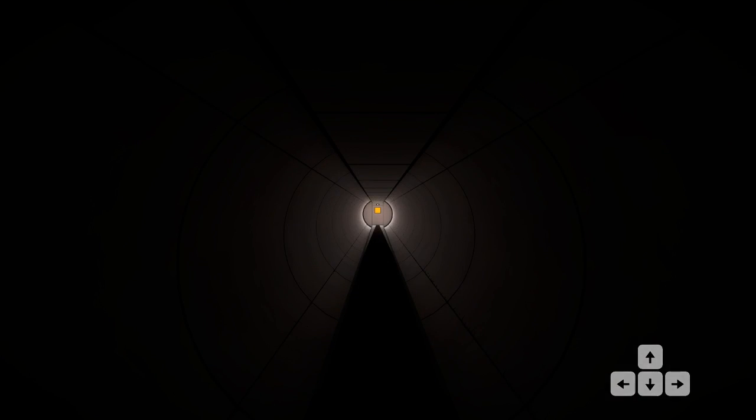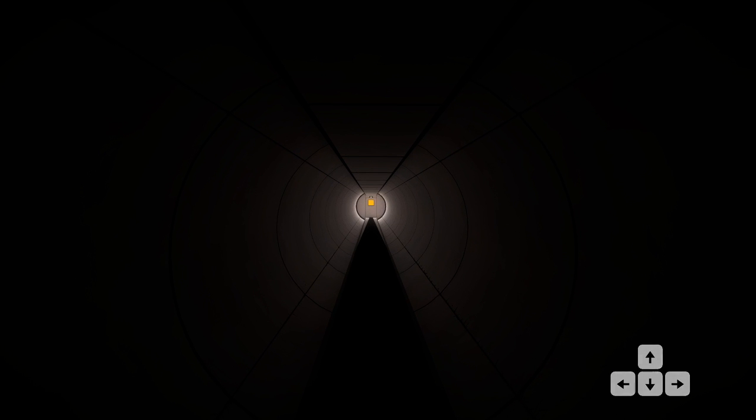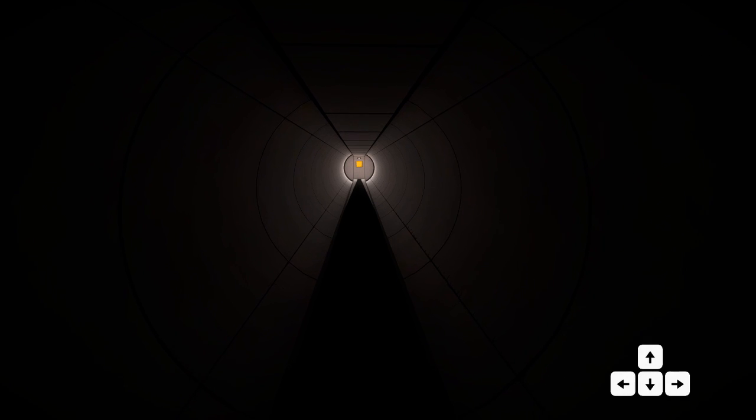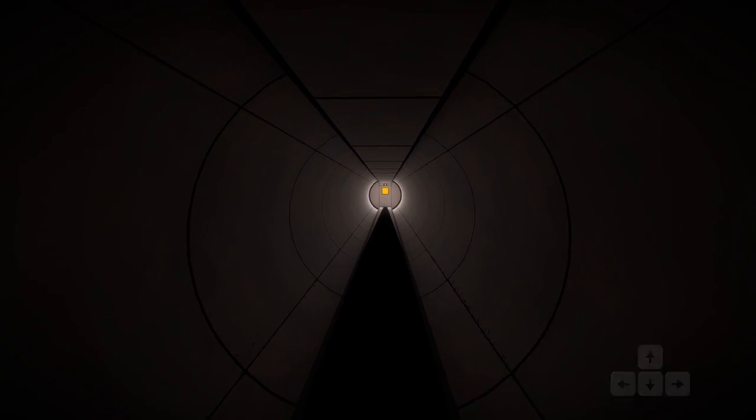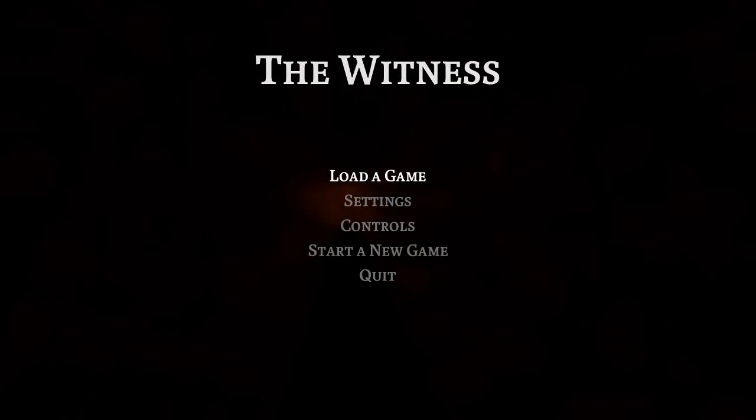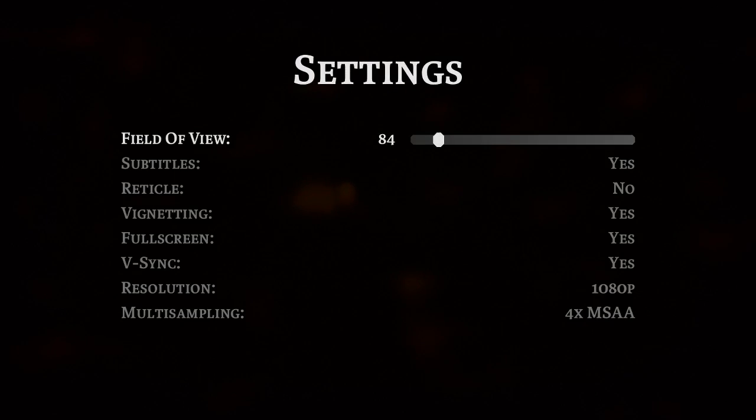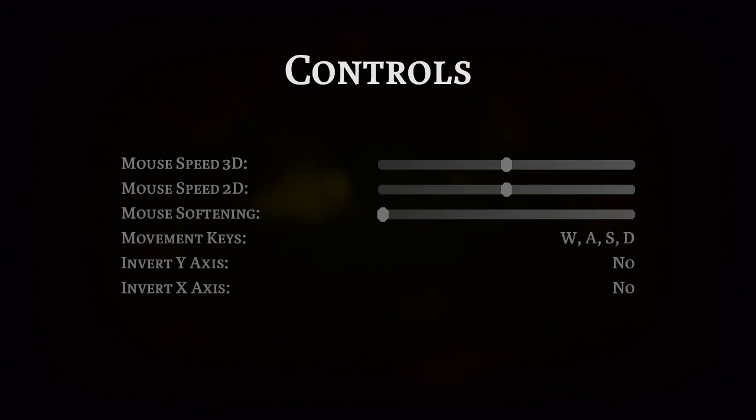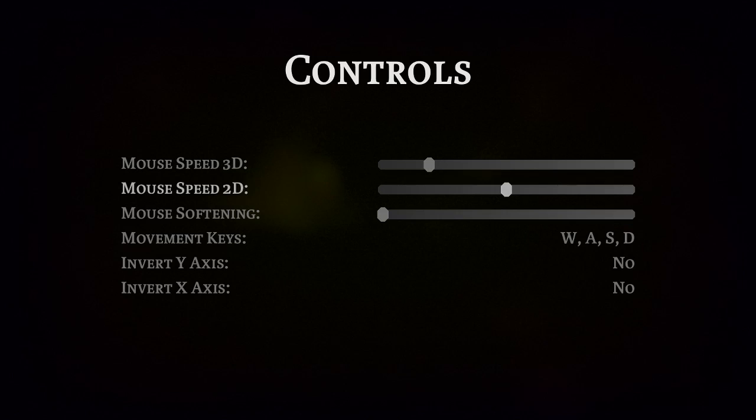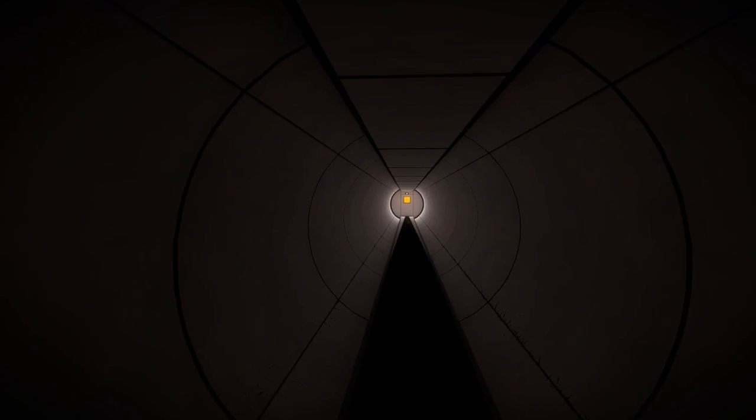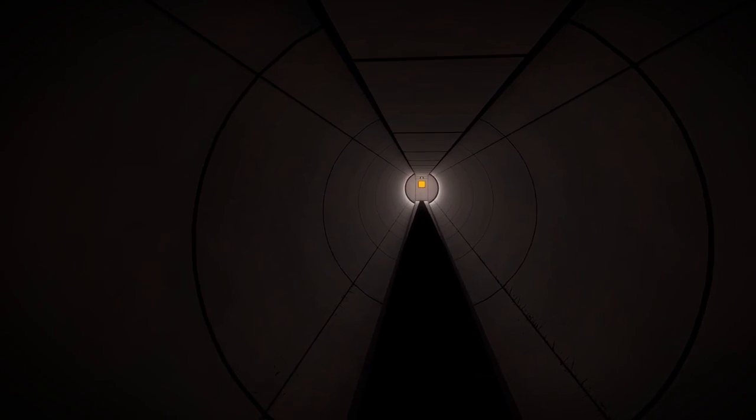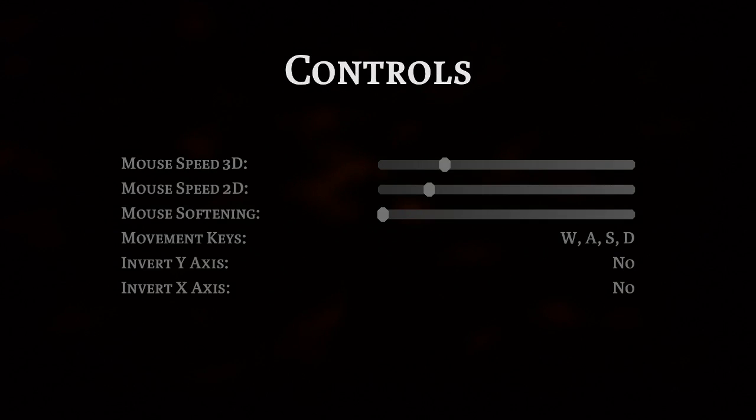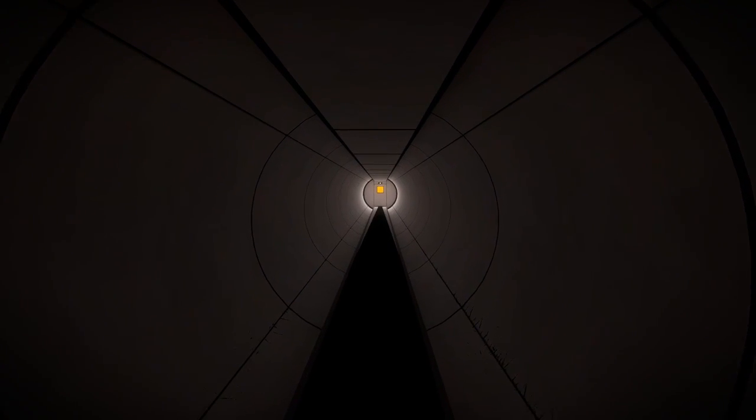Hello everyone and welcome to The Witness. I have not played this game before, it's the first time going through. When you start the game you end up in this hallway, there's no title screen that I'm aware of. I think my mouse sensitivity is way too high, I don't know if there's a way to change that.